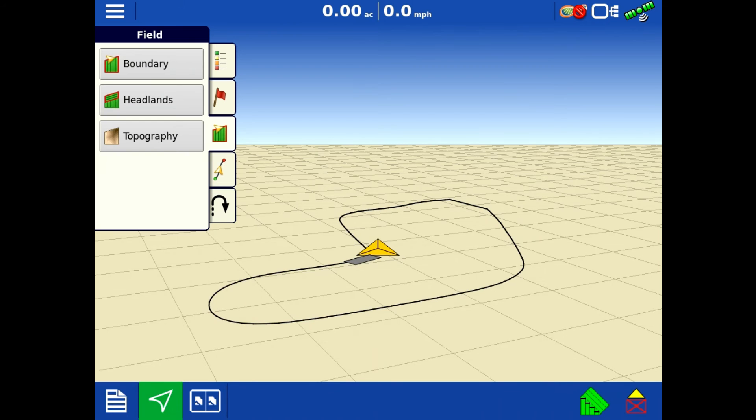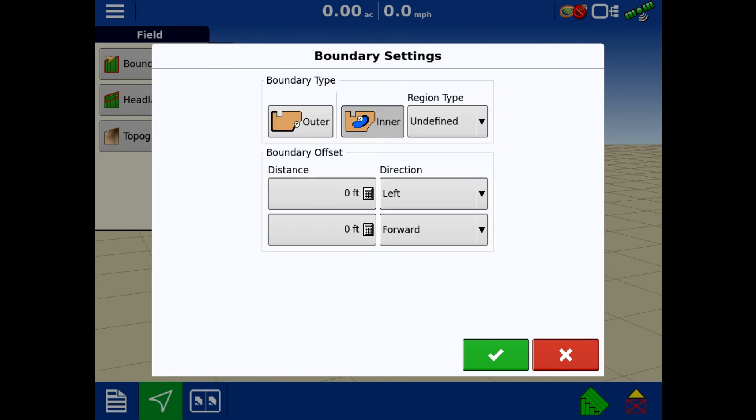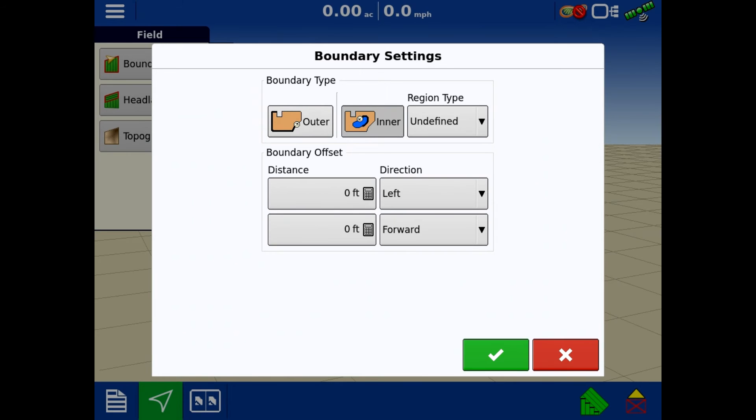For the sake of the video, I'm going to go in here and I am going to hit a new boundary and I'm going to make an inner boundary. What makes an inner boundary is treat it like an island. If a waterway comes all the way to the edge of a field, it becomes part of the outer boundary, so you would work that in.